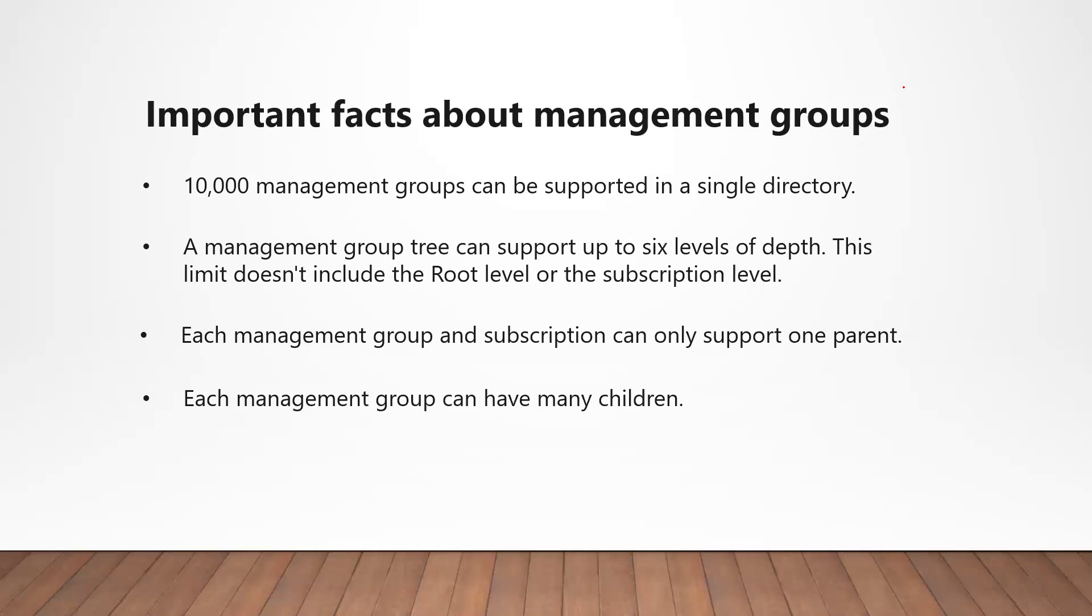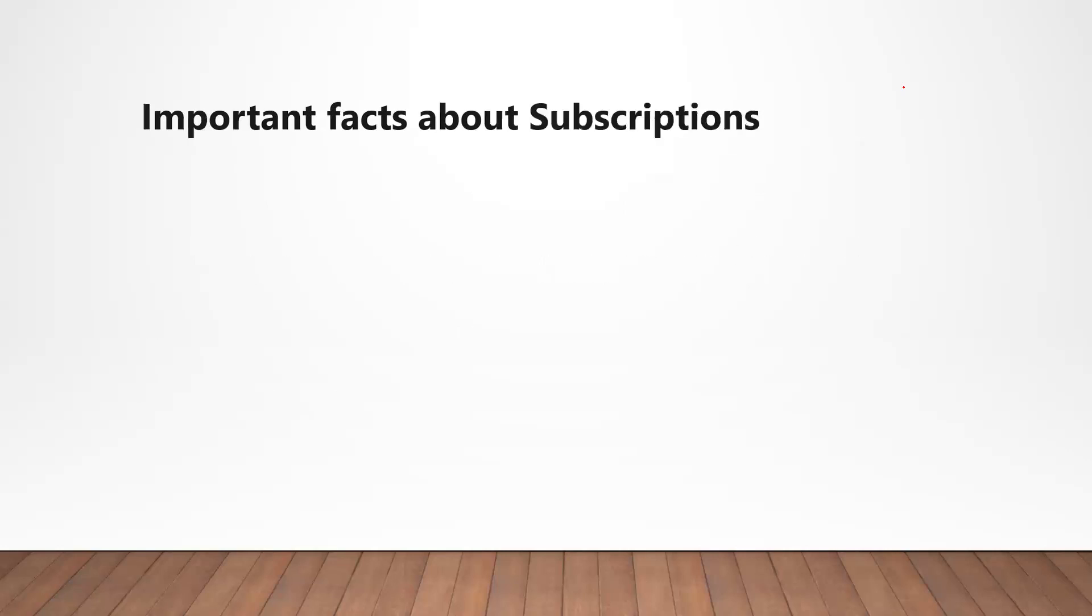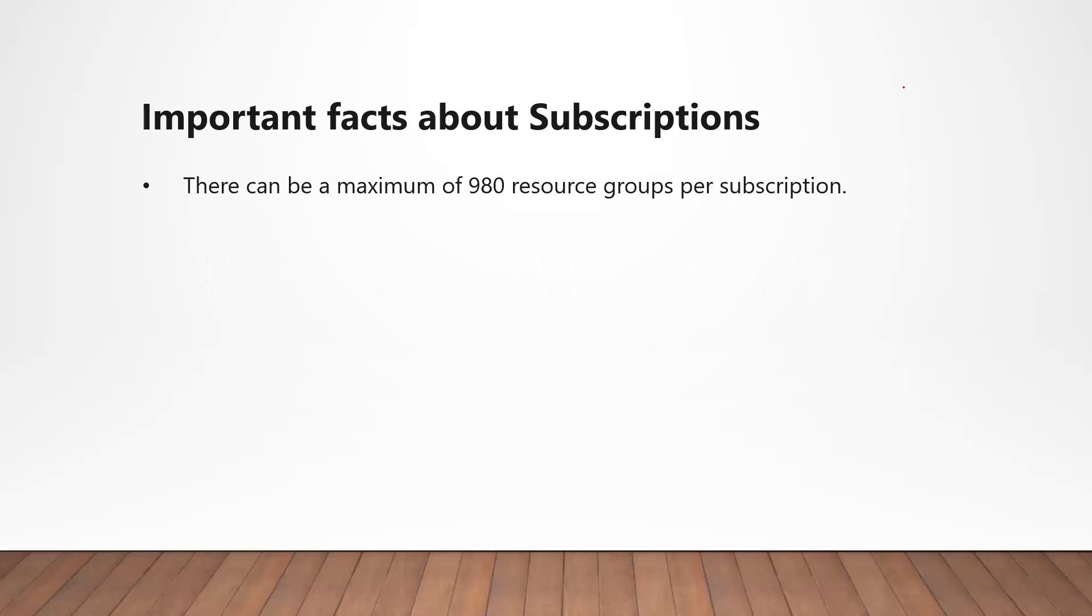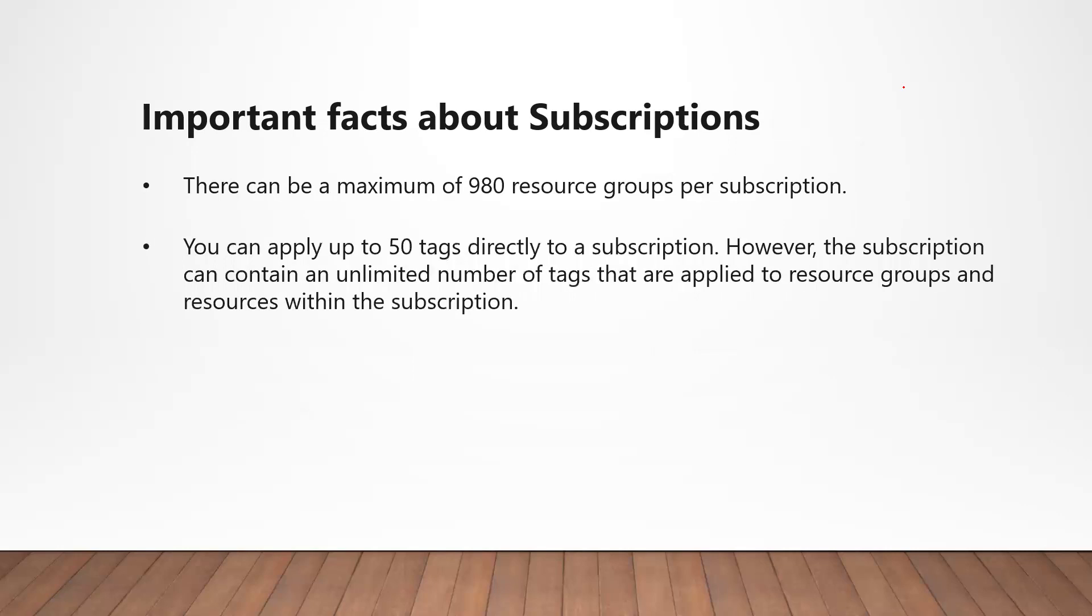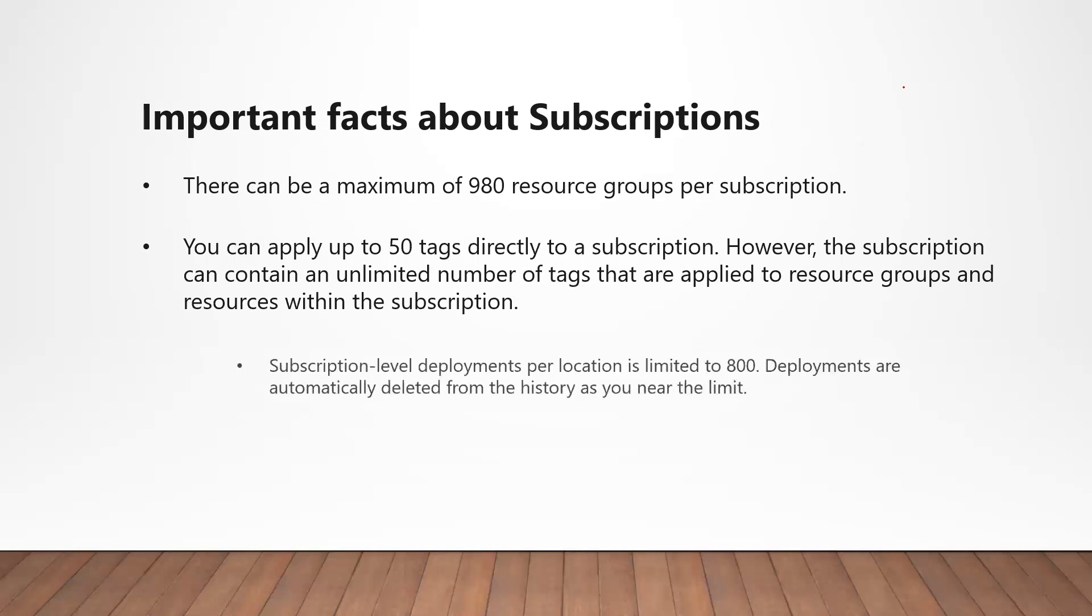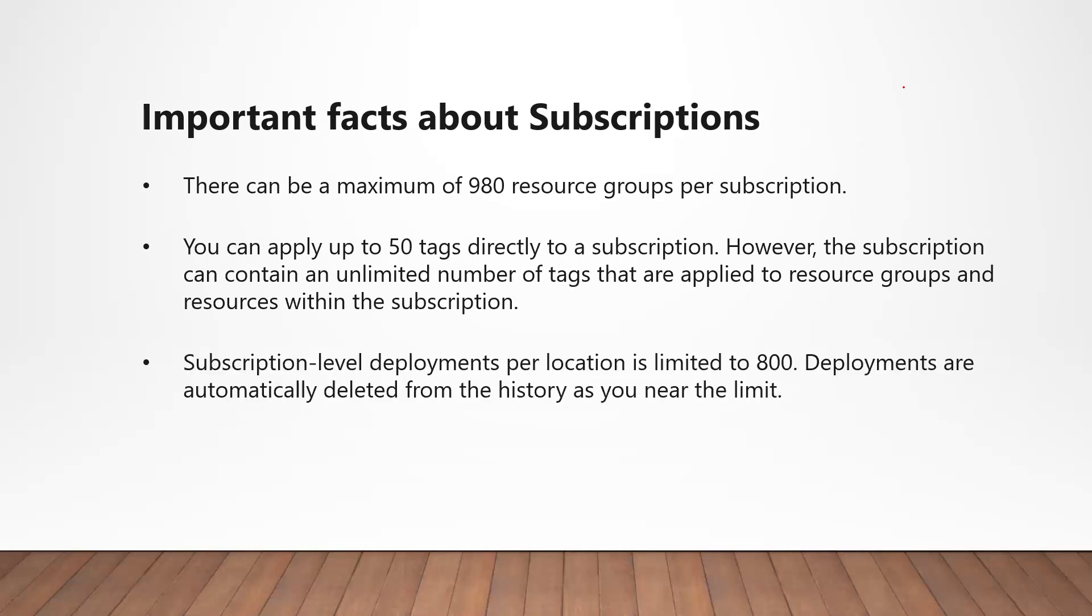Similarly, let's look at some important facts around subscriptions. You can have up to 980 resource groups per subscription, and you can apply up to 50 tags to a subscription. History of only 800 recent deployments per subscription is available. As soon as you reach this limit, the oldest deployment is automatically deleted.